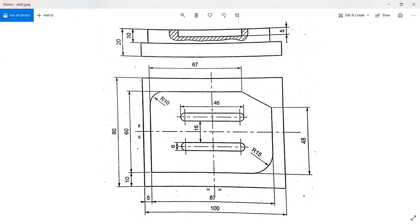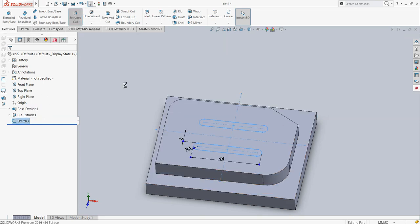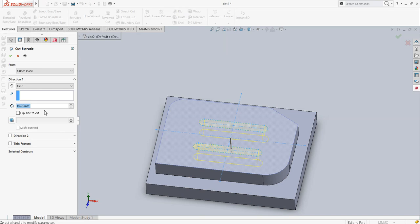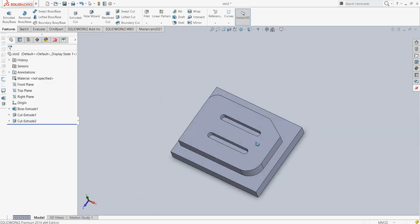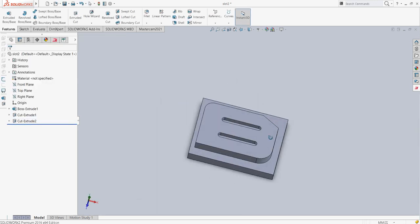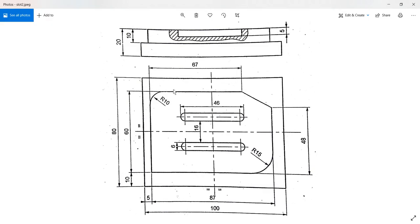The thickness of this slot is 5 mm, so I will just extrude cut these two with an amount equal to 5 mm and that's it. Now we are ready with the geometry — as you can see it is exactly as the drawing shows us.